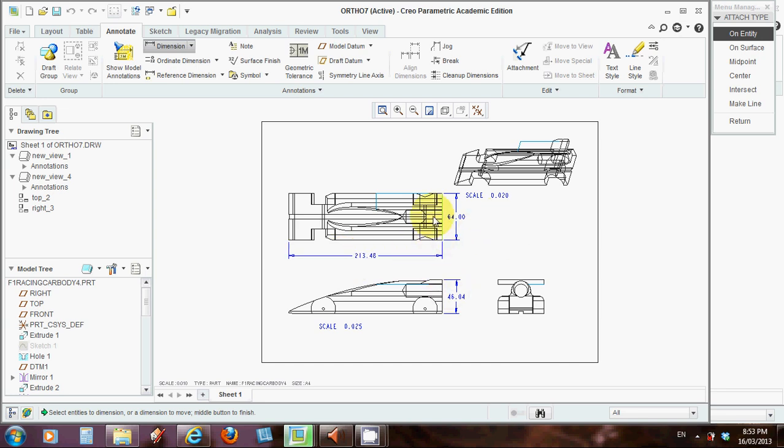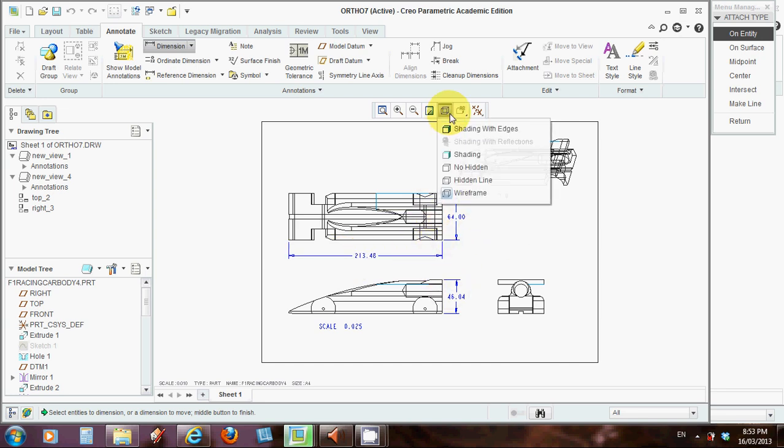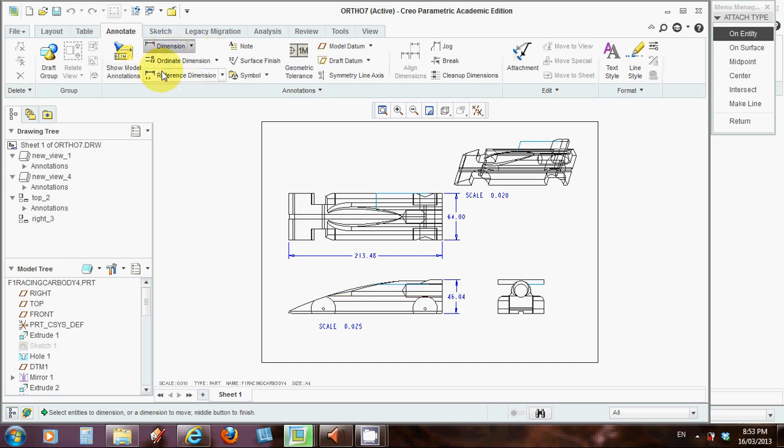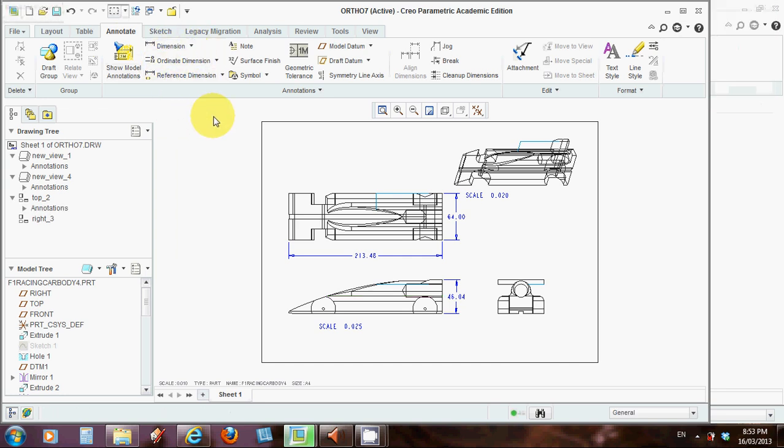Now, as I said, I prefer to have the view with the shading and edges. So first I'm going to highlight this. I'll get out of dimensions. That's the center mouse button to get out of whatever you've selected up here in the ribbon. Center mouse button to click.